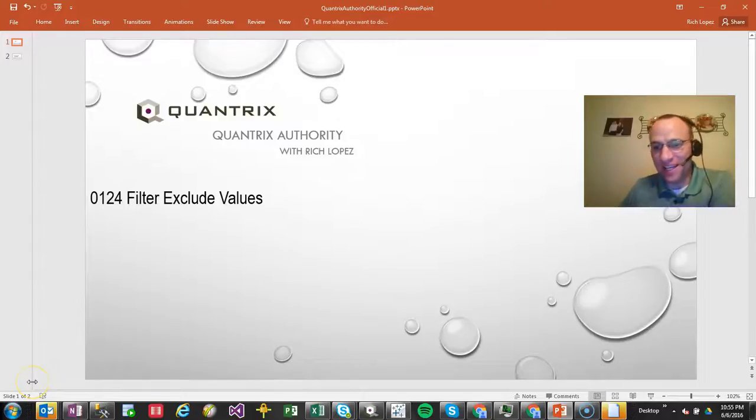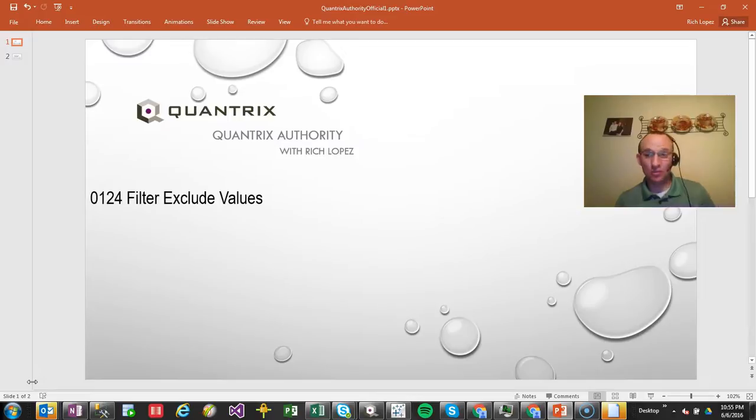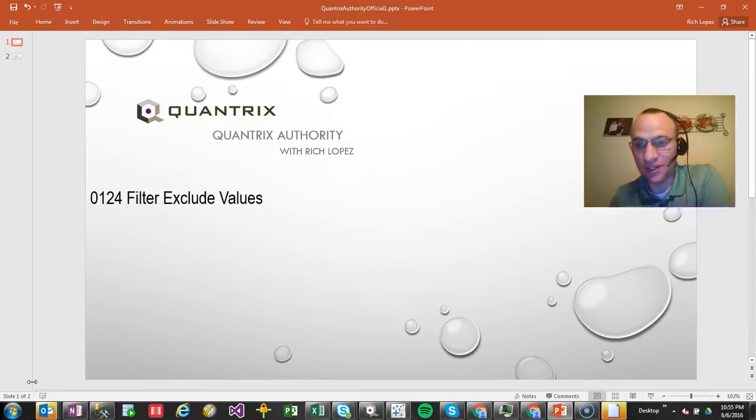Hey, welcome back to another netcast. I'm Rich Lopez, Quantrix Authority. Fantastic that you joined me today for episode number 124, Filter Exclude Values.